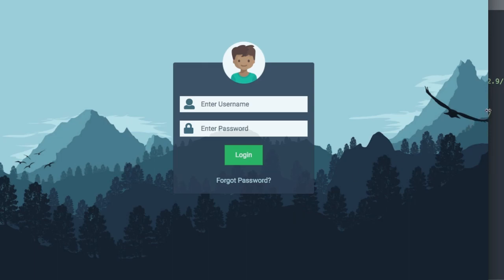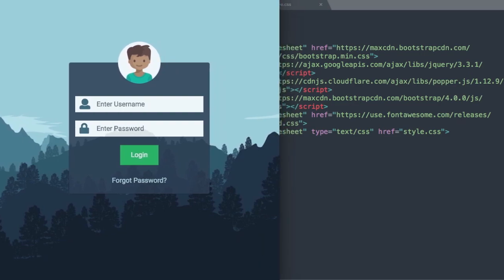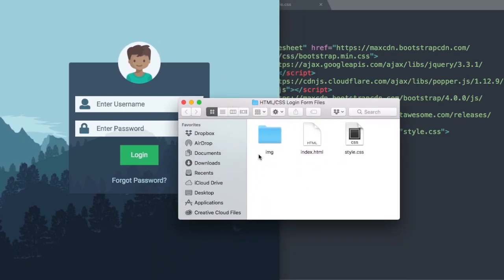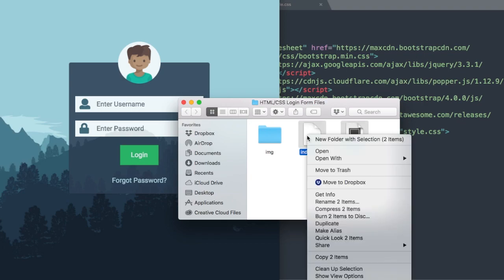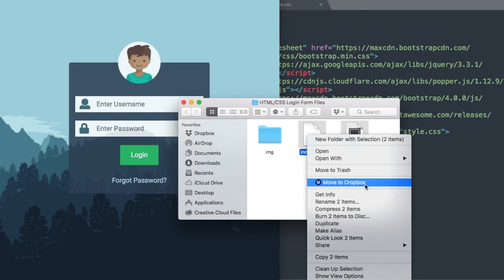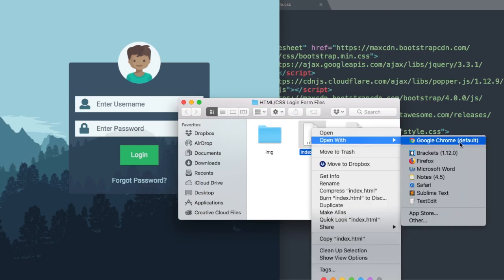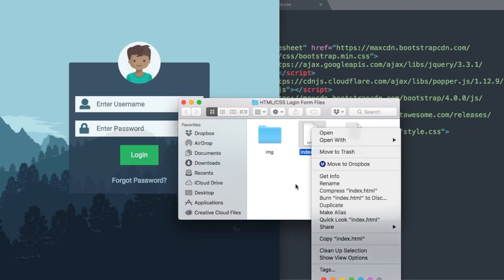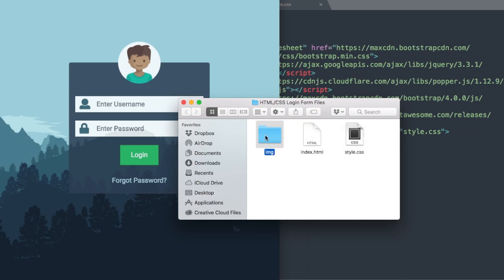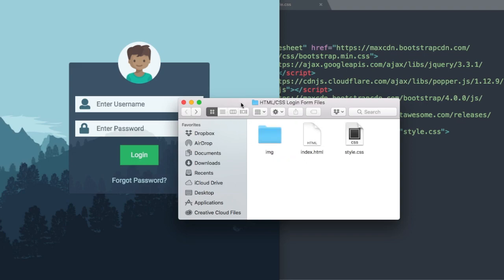I'm going to size this down a little bit and show you what we need to get started. In the description of this video will be free downloadable files for index.html and style.css. I'll be using the free program Sublime Text as my text editor and Google Chrome as my web browser. The files will also include the mountain background image and the user image above the form.